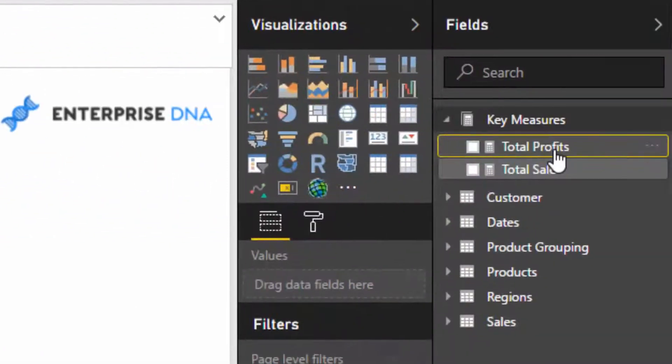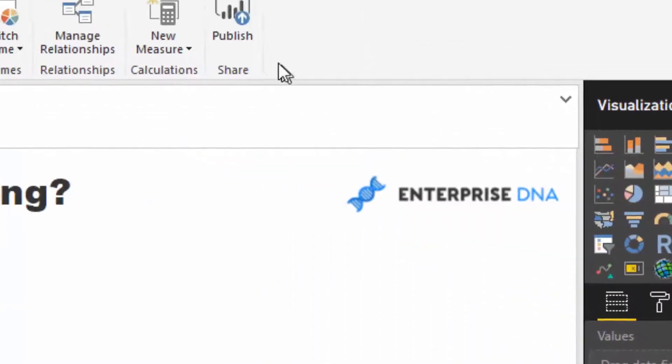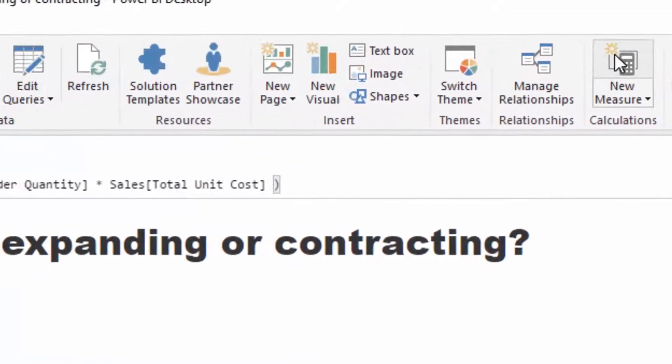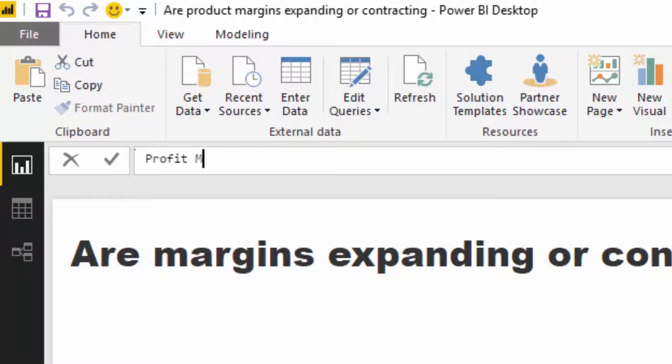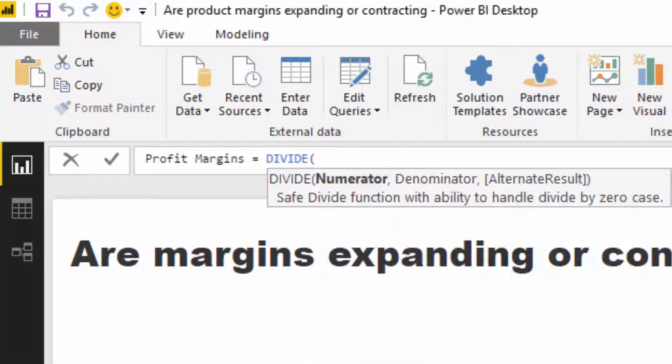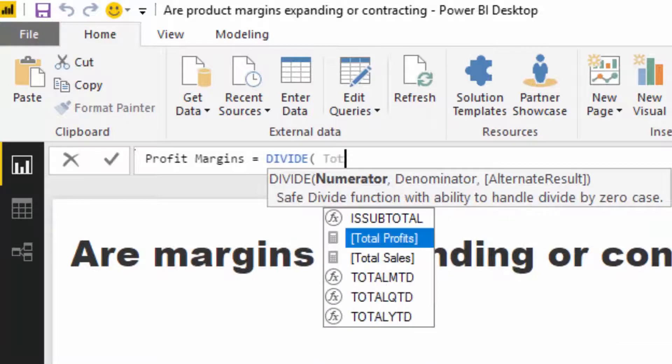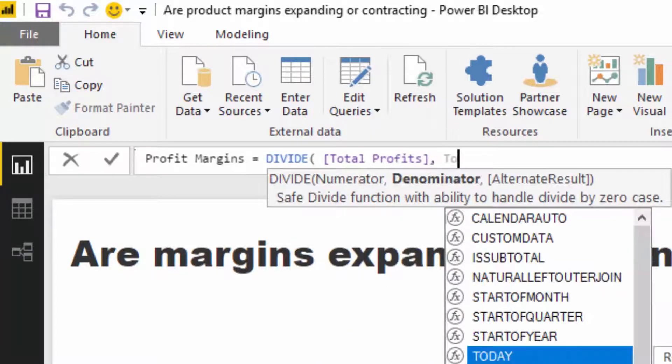Now we have total profits, but now we actually probably want to get total profit margins. I'm going to add another measure. Here we have everything we need to make this happen, so I'm going to go divide total profits by total sales.